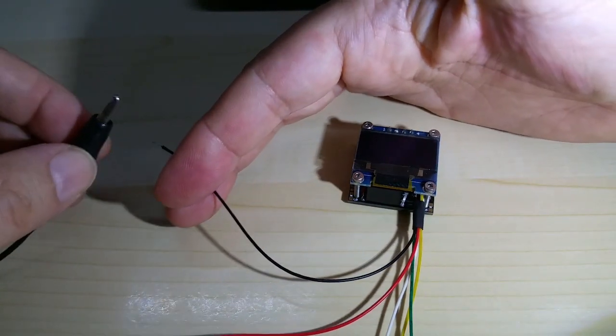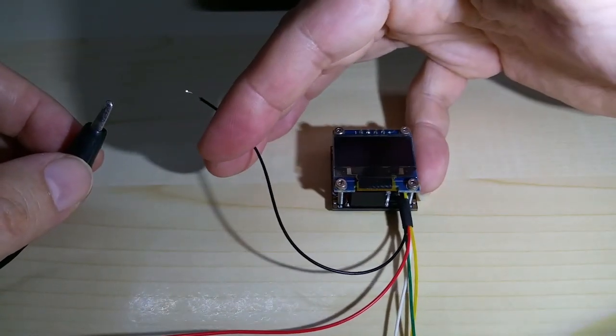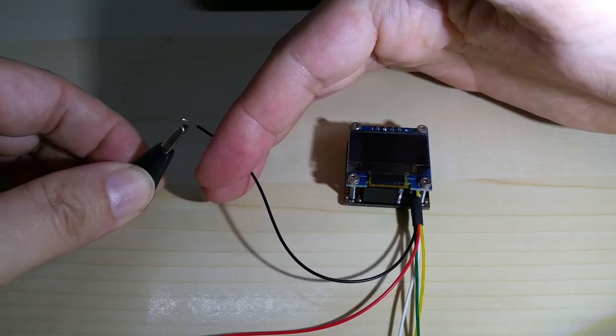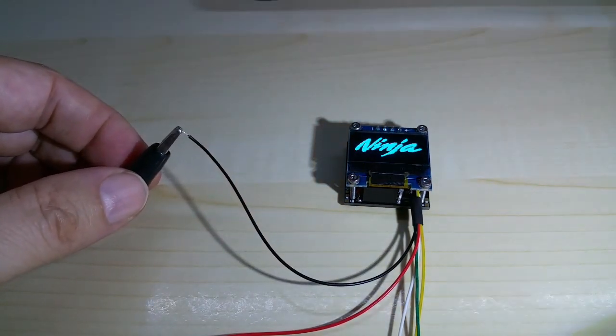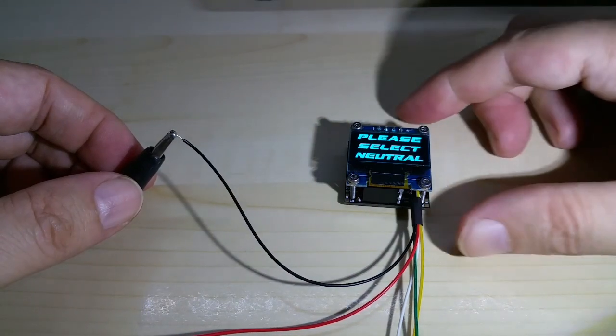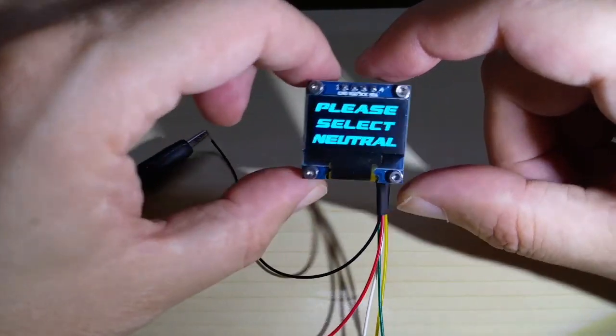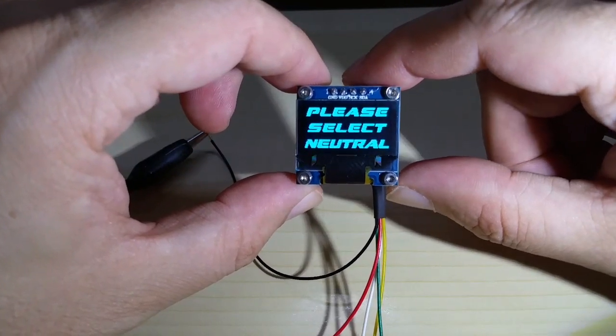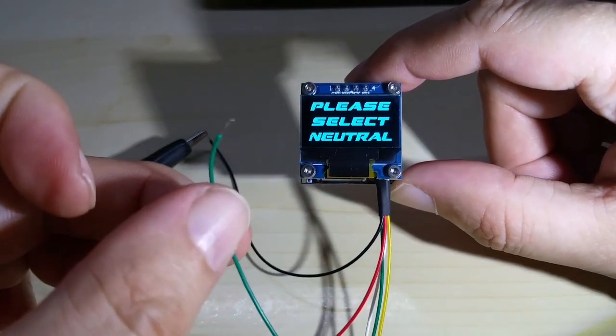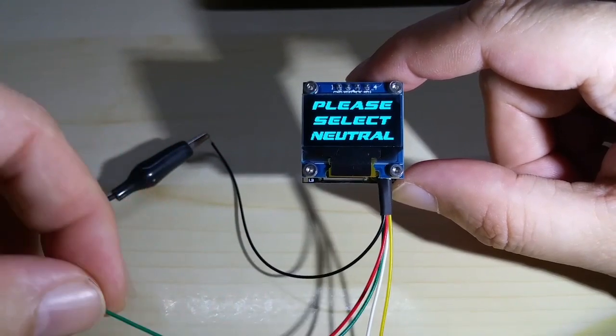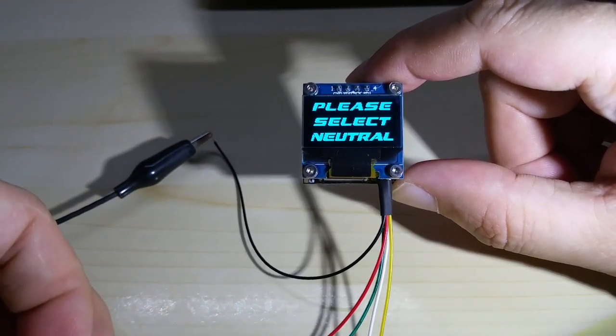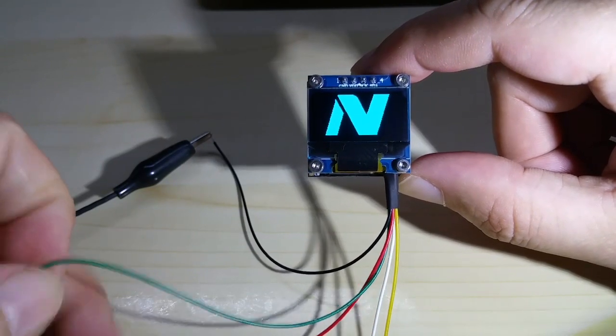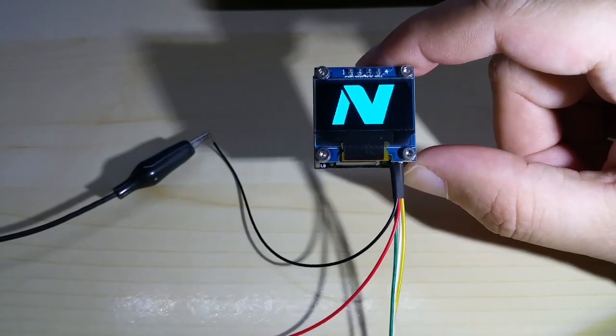This one is the Ninja. If you don't have the neutral selected it will show you this. Once you select neutral, the green wire that goes to positive from the green neutral light, it shows an N for neutral.